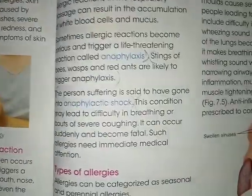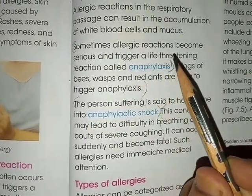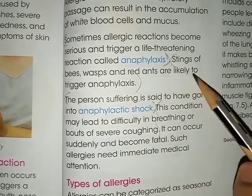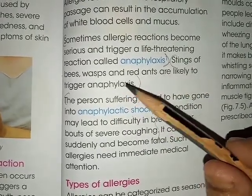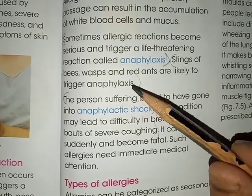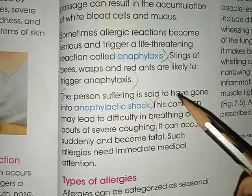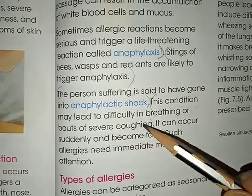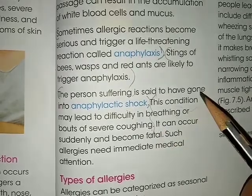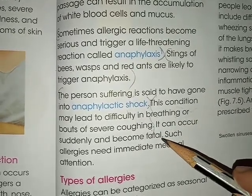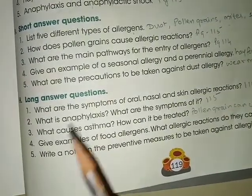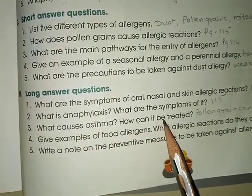Next question: what is anaphylaxis and what are its symptoms? Answer on page 115. Sometimes allergic reactions become serious and trigger a life-threatening reaction called anaphylaxis. Stings of bees, wasps, and red ants are likely to trigger anaphylaxis. The person suffering is said to have gone into anaphylactic shock. This condition leads to difficulty in breathing or bouts of severe coughing, can occur suddenly and become fatal.